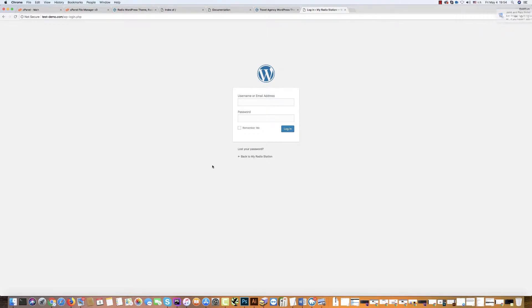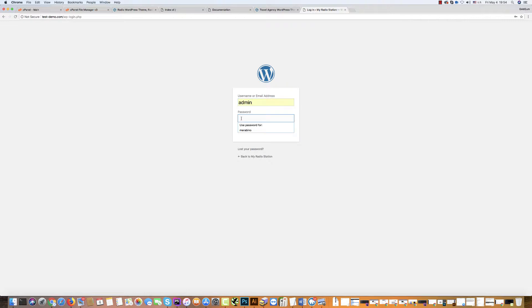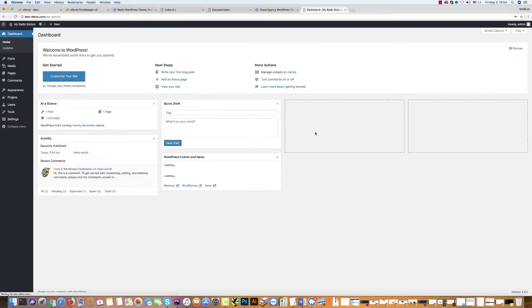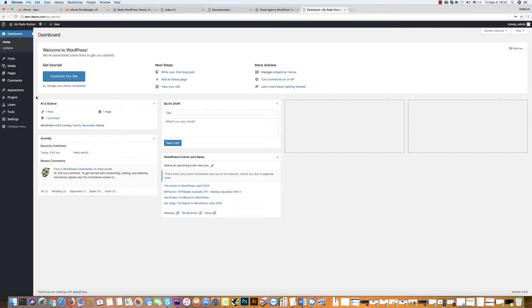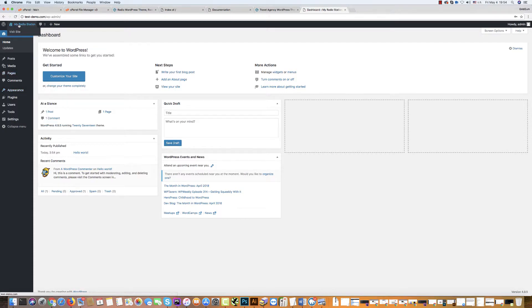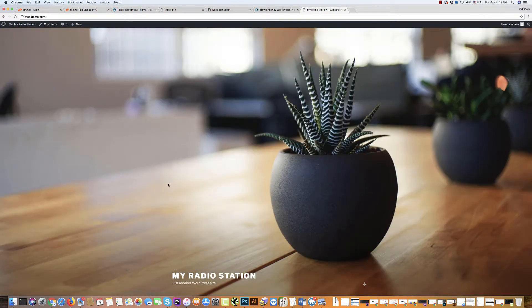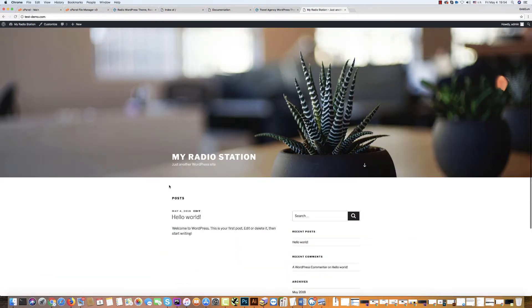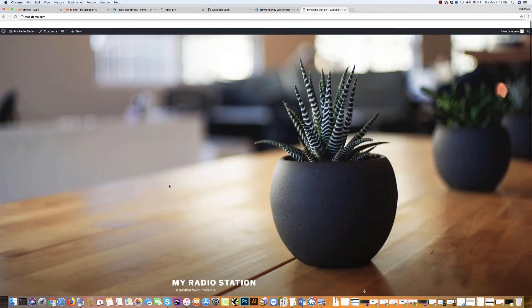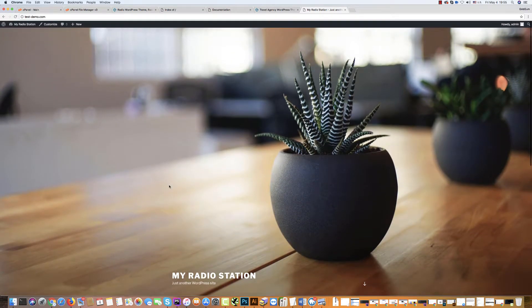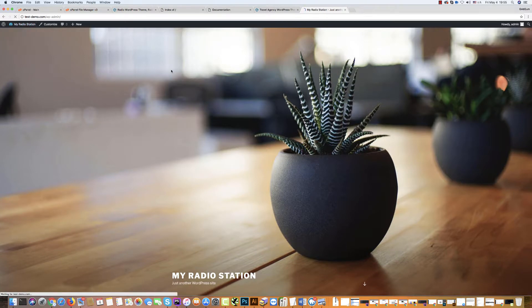WordPress installed successfully. Now we should install the theme in our dashboard. Because if you go on the site, if you check the site, you will see that here it appears another theme, the standard WordPress theme. We need the radio station.